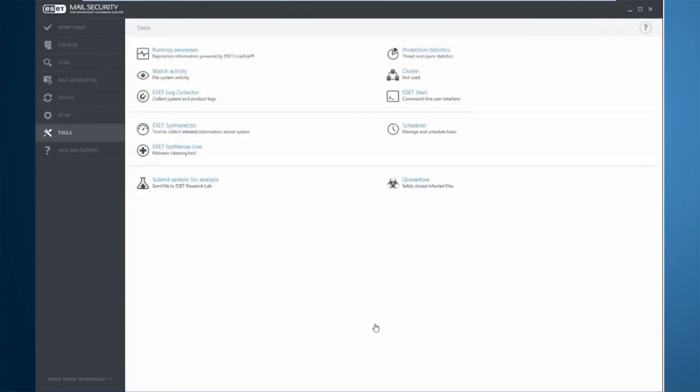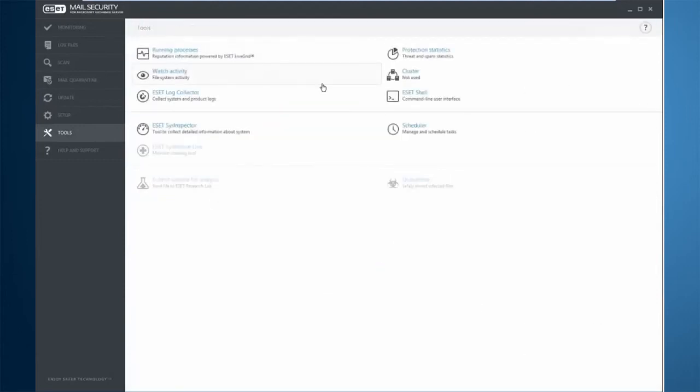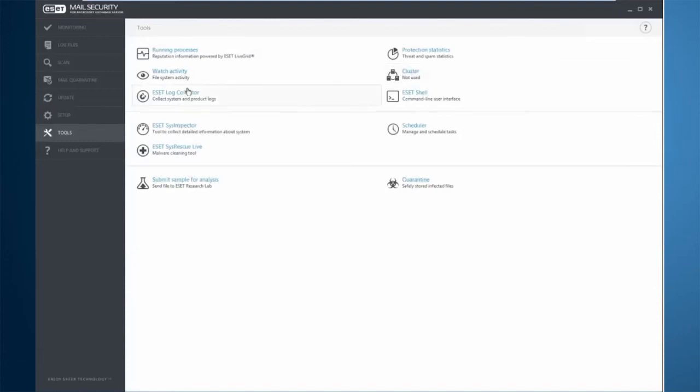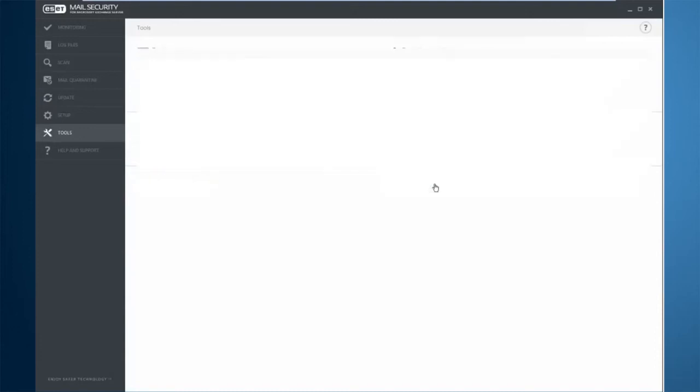Under the tools tab, we have a lot of different other options that you can see here, such as protection statistics with color-coded rings. We can see our cluster information here. If we were a member, a cluster would show all member servers. We can collect logs from here if you need those for customer care. We have our command line interface, as well as our SysRescue Live and quarantine management from here.